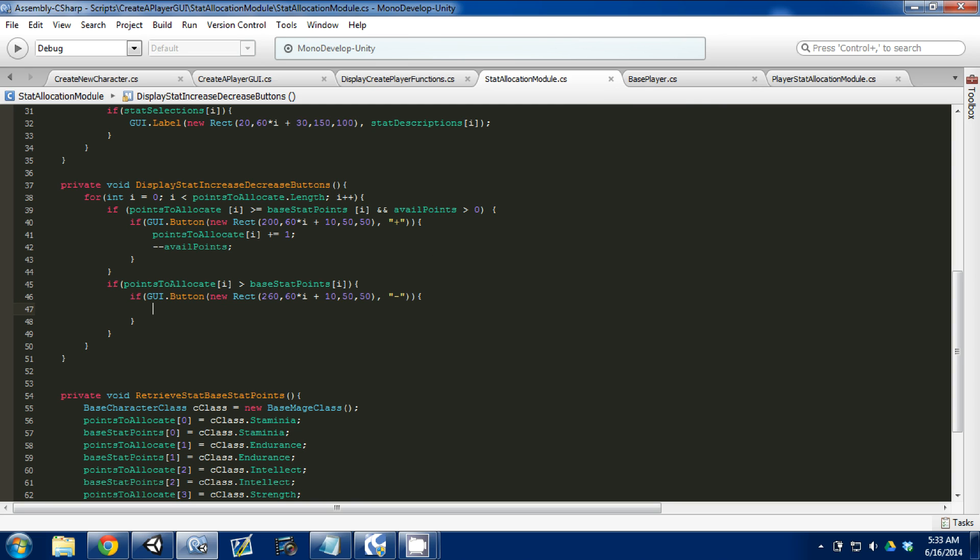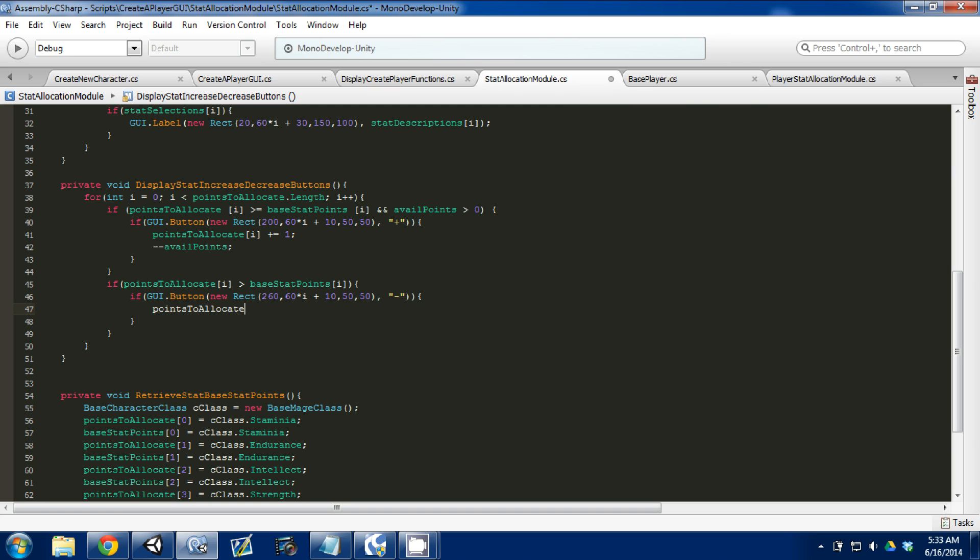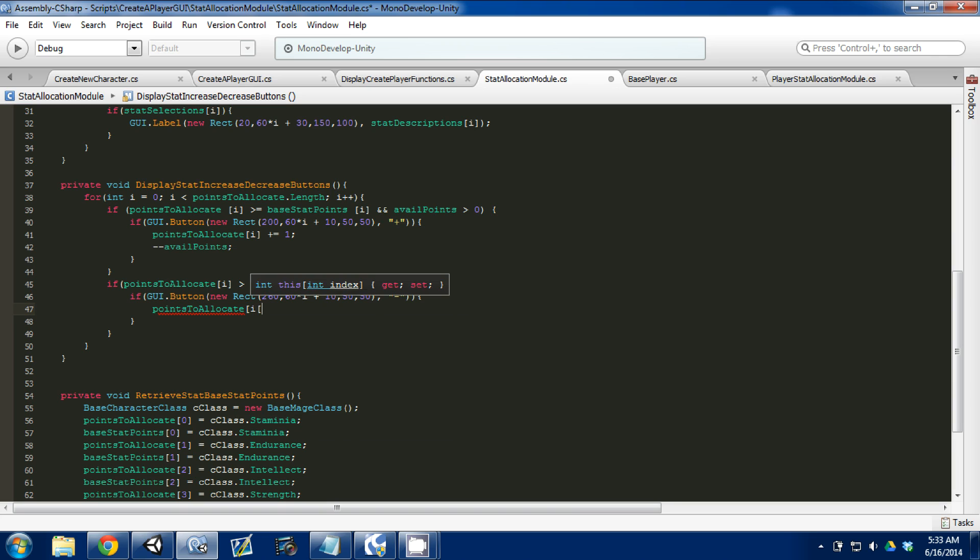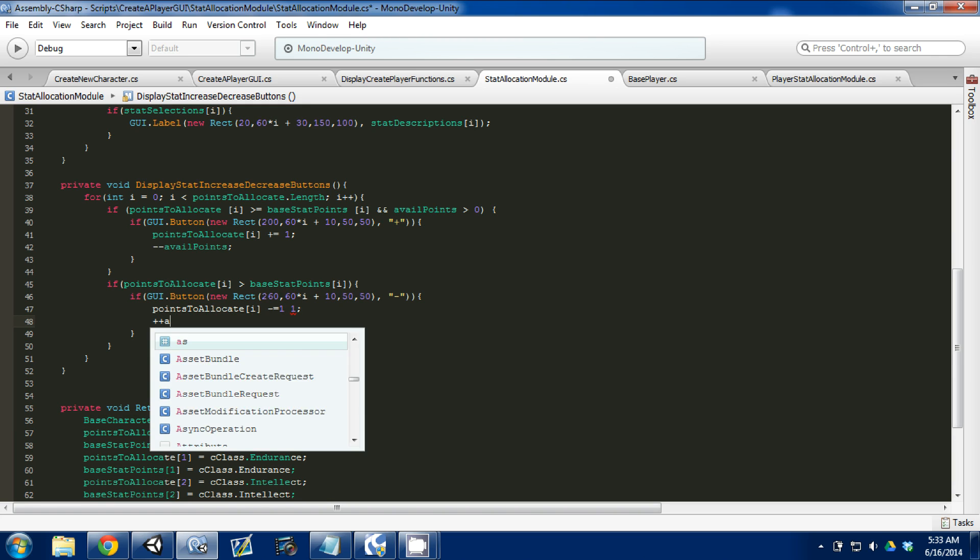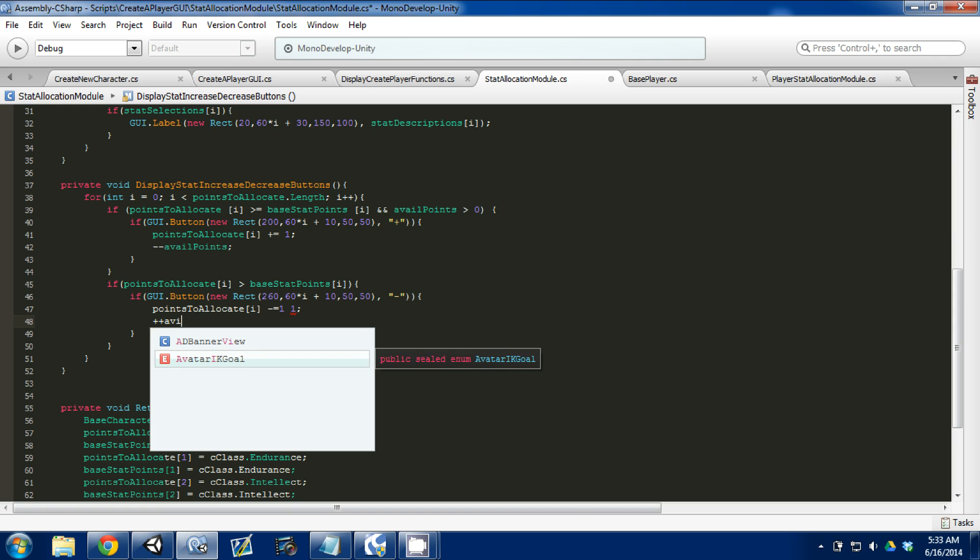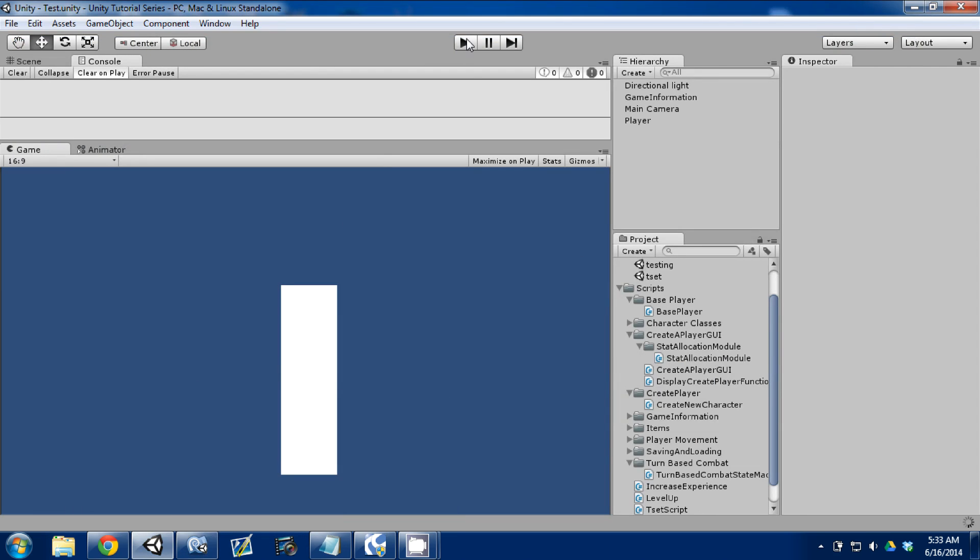I'm going to go ahead and Control-S to save. What we need to do is go points to allocate of i minus equals one, and then we'll go plus-plus available points. Control-S, go into Unity, and we'll see if our logic works.